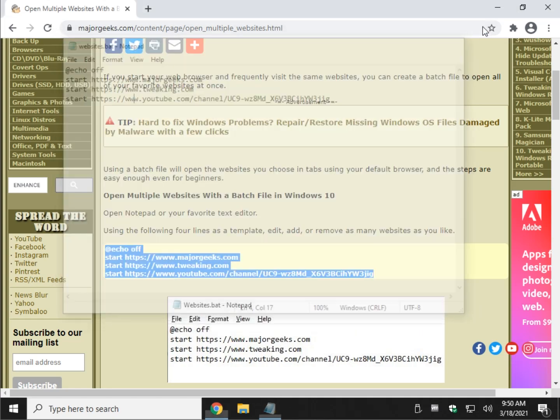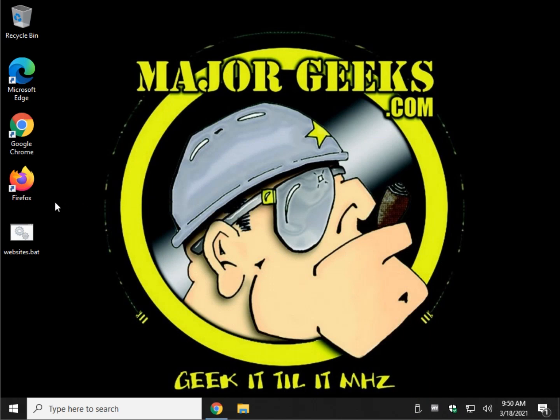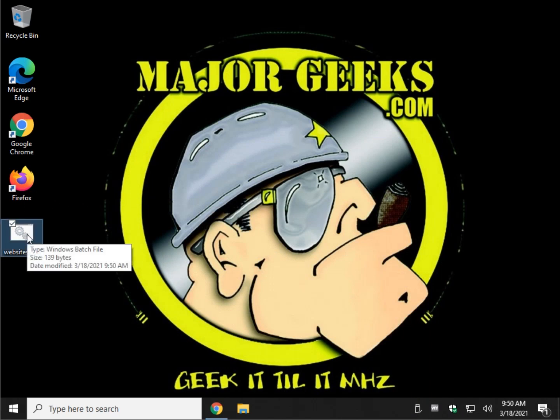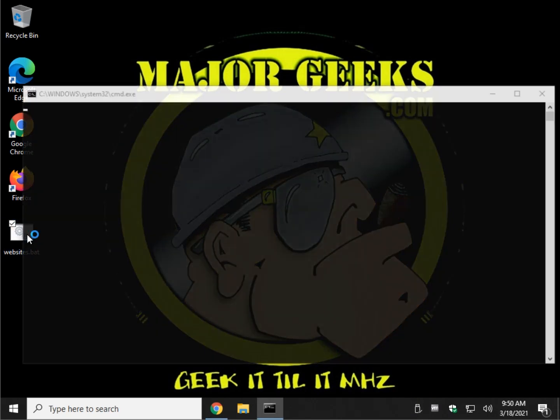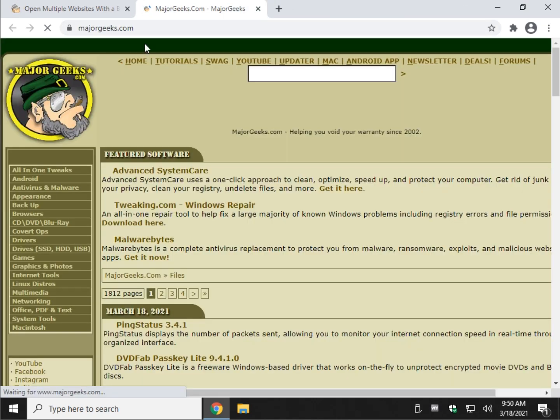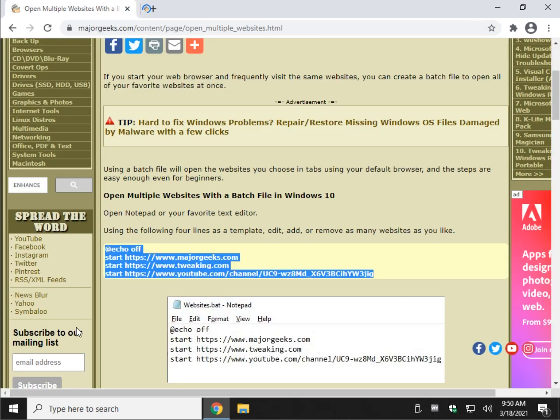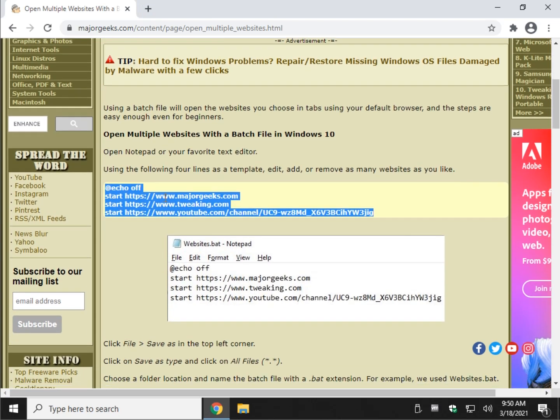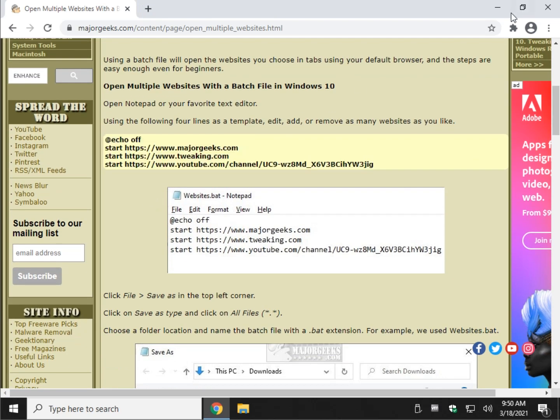And you can close Notepad because it's sitting right here. Let's try it out by double-clicking it. And there's the three websites. Our YouTube channel, Tweaking.com, Major Geeks. All opened up automatically in your default browser. That's it. Piece of cake.